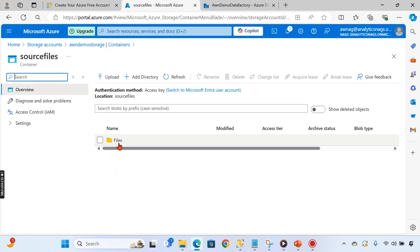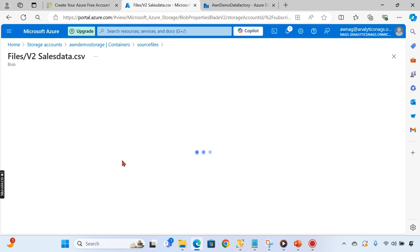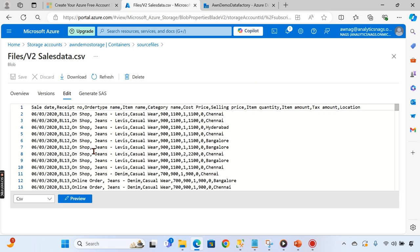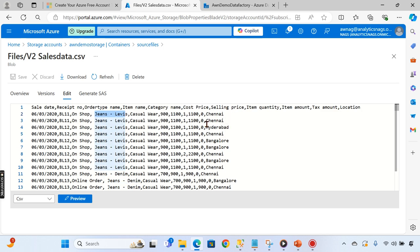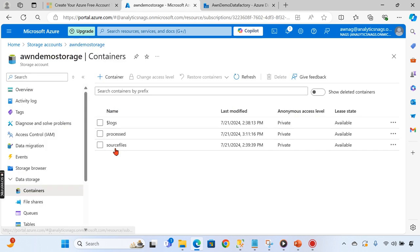We have source files - sales and product. Let me open sales. You can see the sales data contains all the sales information including a field called product. In this sales data you can see Chennai, Bangalore, and different location data. Assume someone from the Chennai head office calls and asks for Chennai information alone, along with the product's parent brand.